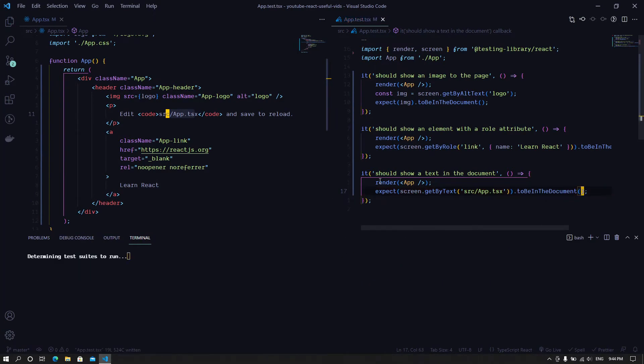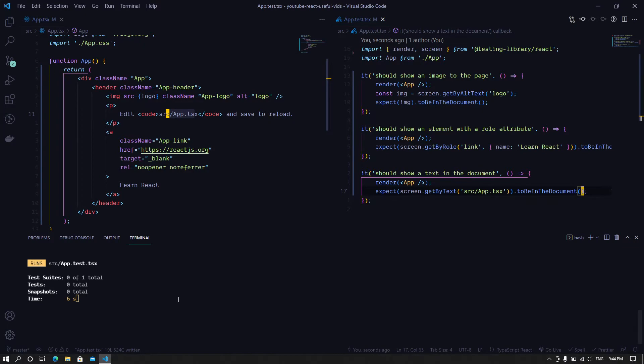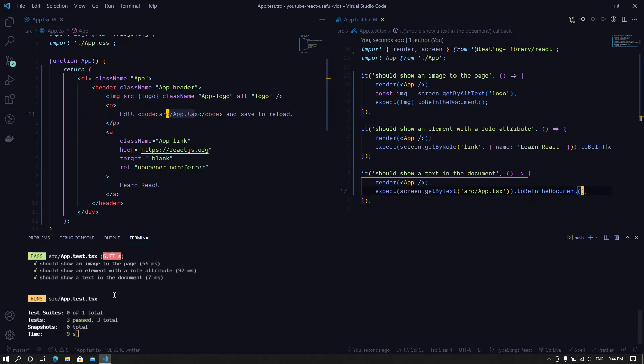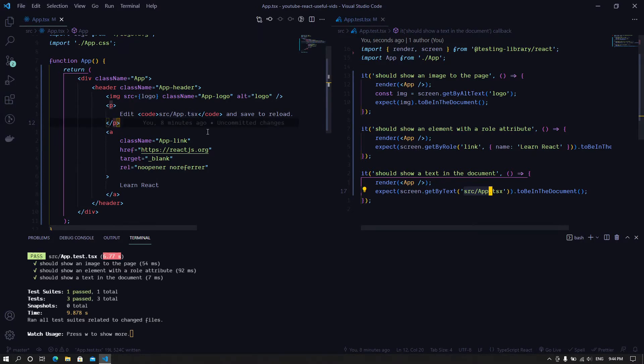Right, so we search that, or we test that. Then it passes. It's able to find this particular text inside the component.